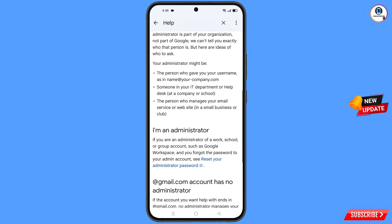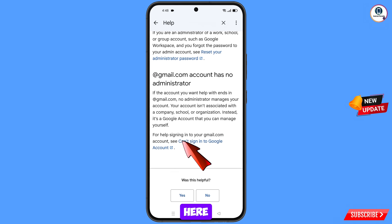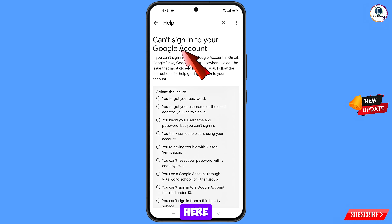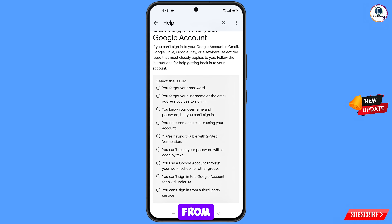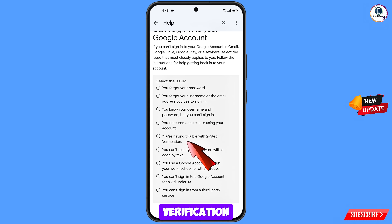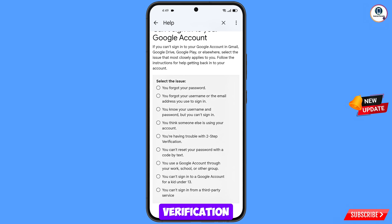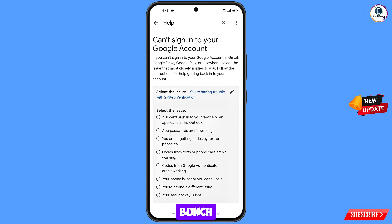Scroll down and at the bottom tap on the card: Sign Into Google Account. You will see Select the Issue — select the fifth option: You Are Having Trouble with Two-Step Verification. If you are already facing the Too Many Failed Attempts issue, directly select this fifth option.